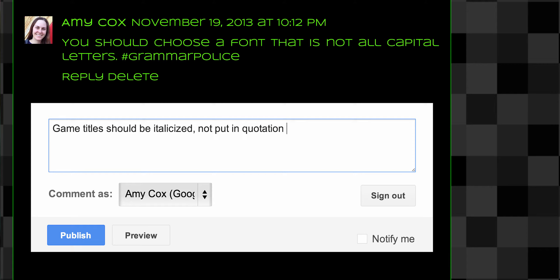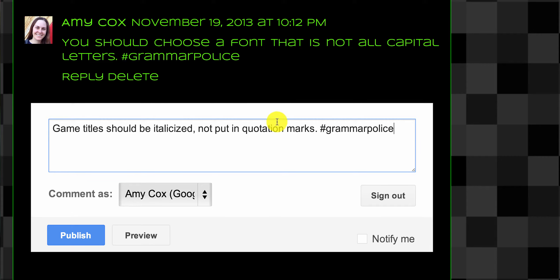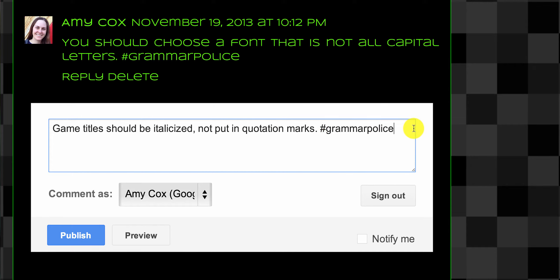And then I'm going to tag with hashtag grammar police. That lets the person know that's the goal of this comment—it's not to make them feel bad, it's just to let them know this is something you need to fix. So if you're correcting their grammar with capitalization, punctuation, spacing, or even spelling, go ahead and put hashtag grammar police at the end.